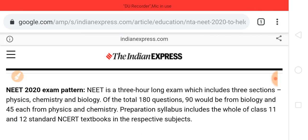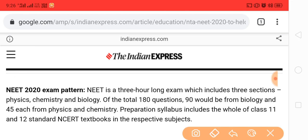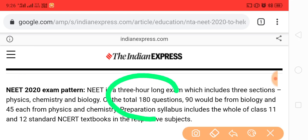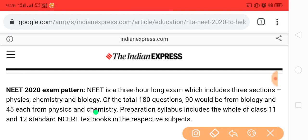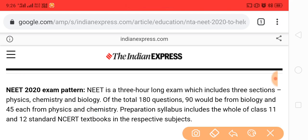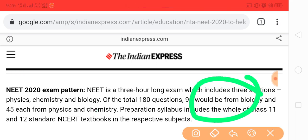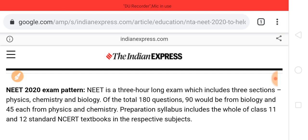Regarding the exam pattern, it is a three-hour exam. It includes three sections: Physics, Chemistry, and Biology. The total will be 180 marks and 180 questions. There is a division of 90 marks for Biology, 45 marks for Physics, and 45 marks for Chemistry.